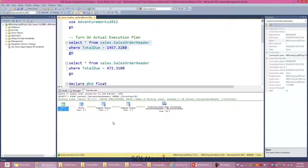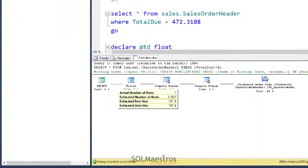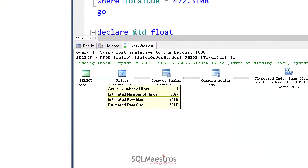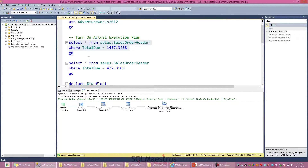After executing the script, let's observe the execution plan. If I take the mouse cursor over one of the arrows, I can look at the cardinality estimation being done by the SQL Server optimizer. In this particular script you can observe that the optimizer estimated 1.7 rows versus one row that is actually being returned, so cardinality estimation was good.